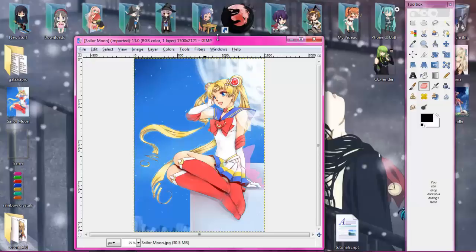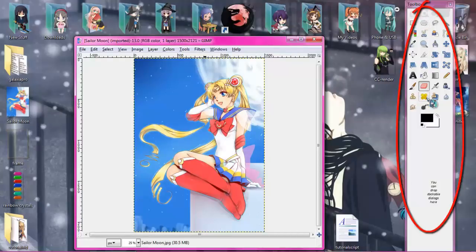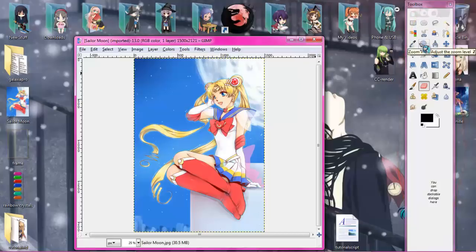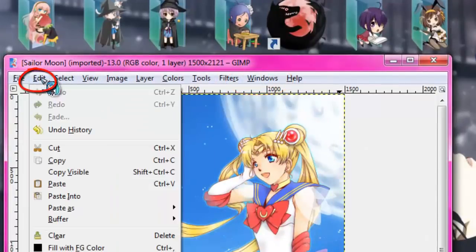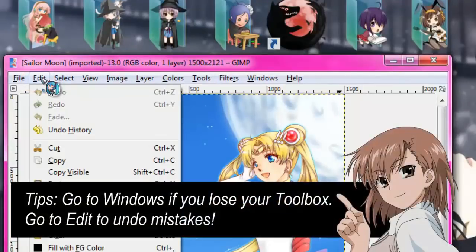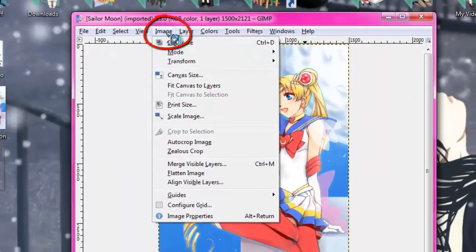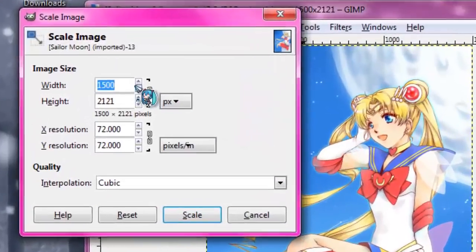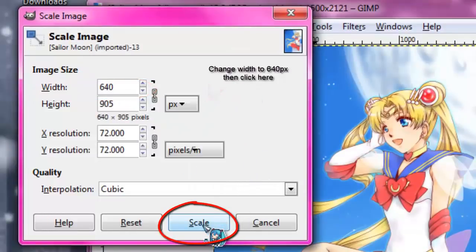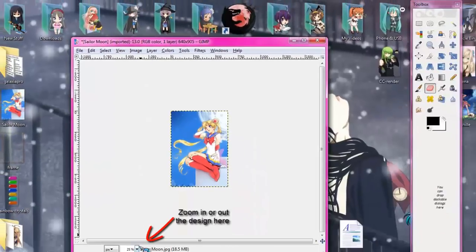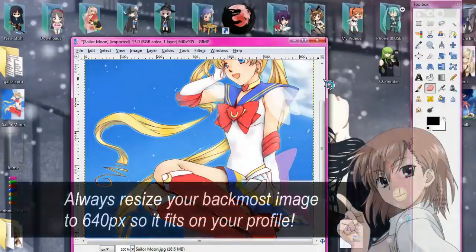On the right side you'll see the toolbox, which has all the tools to edit your image — eraser, text, cropping, cutting, and more. If you lose it, go to the Windows option in the GIMP menu to relocate your toolbar. To undo a mistake, use the Edit function. Now we need to resize it for the MyAnimeList profile width, which is 640 pixels. Go to Image, then Scale Image, change the width to 640, make sure it says PX, and hit Scale.